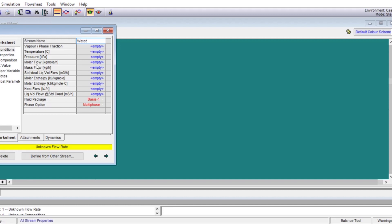To completely define a stream we have to give four pieces of information. One is composition — here we have pure water, but in other cases there will be a mixture of components and you have to define the compositions. You also have to define the conditions. Under conditions you may define any three of these: vapor or phase fraction, temperature, pressure, molar flow, or mass flow.